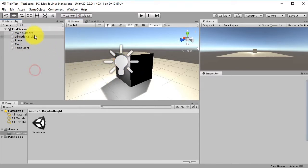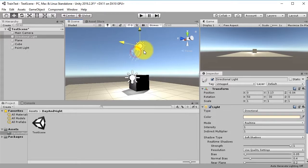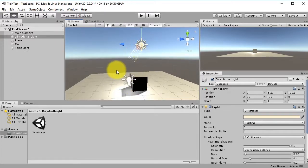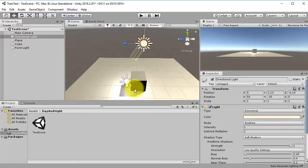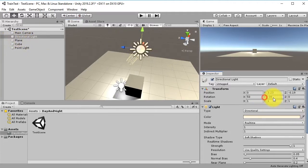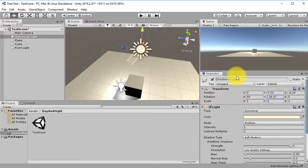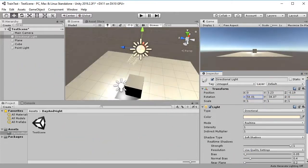The directional light works as a Sun — you can see it casting shadows on objects. If you rotate the directional light, it looks like you are rotating the Sun. So to create a day and night cycle, you can simply rotate the directional light on the X direction.